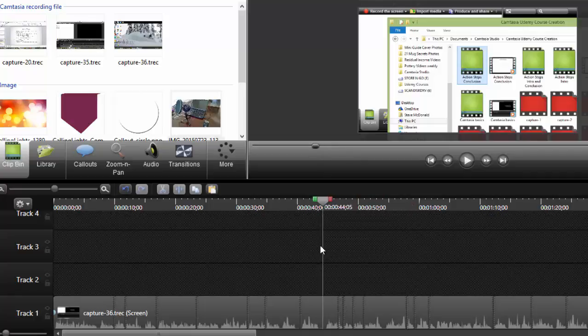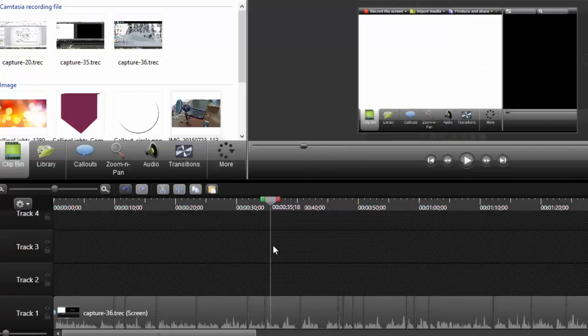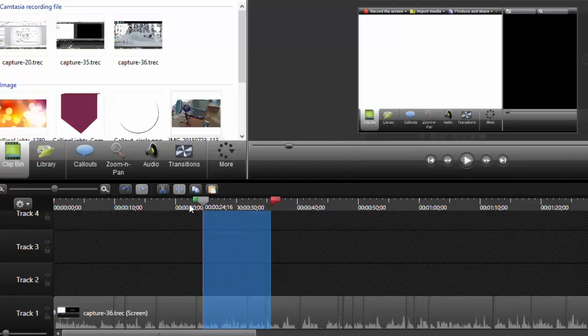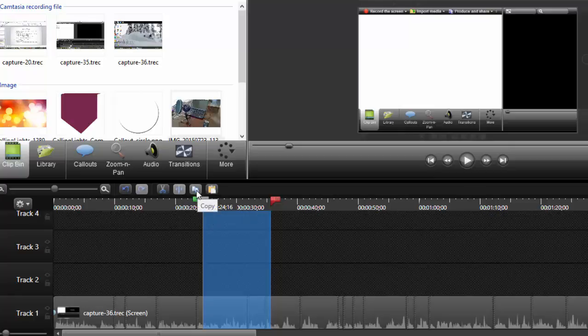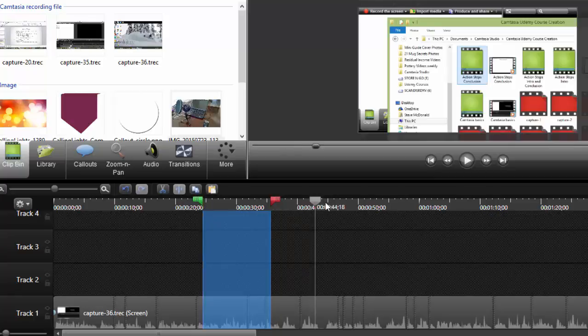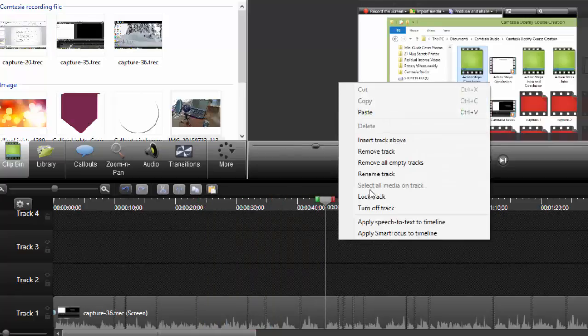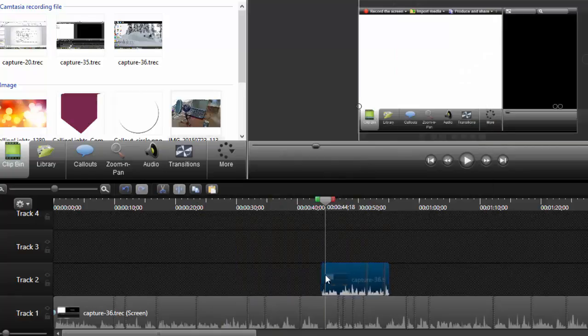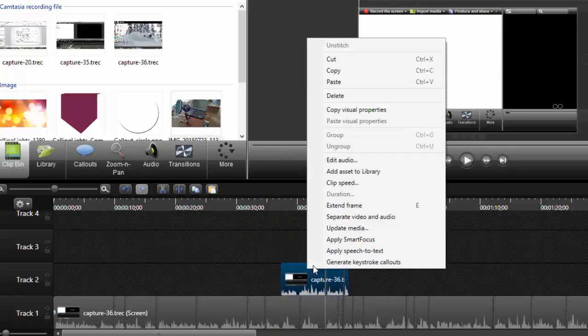What I can do is take the clip I was on, grab a chunk of it—I'm not going to do this super scientifically—copy that, come over here, paste it, and get rid of the audio.